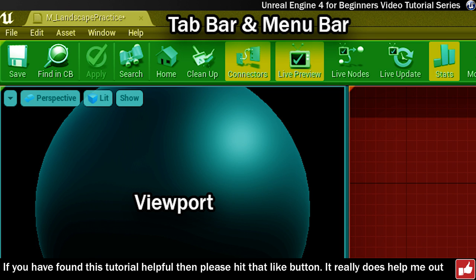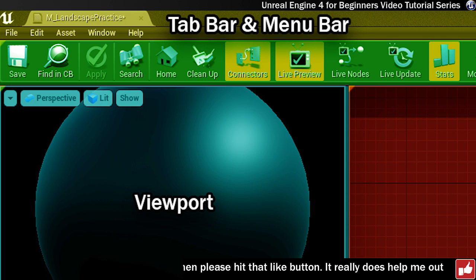The menu bar is where you can find all of the menu options available for the material you're working on and as you can see these are file, edit, asset, window and help.